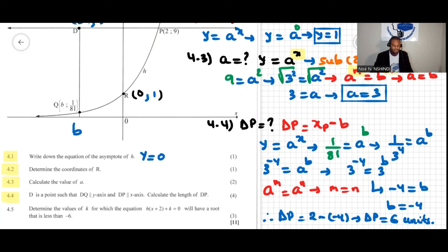Question 4.5: determine the values of k for which the equation h of x plus 2 plus k equal to zero will have a root that is less than negative 6.